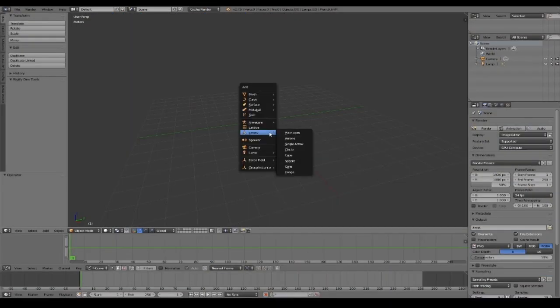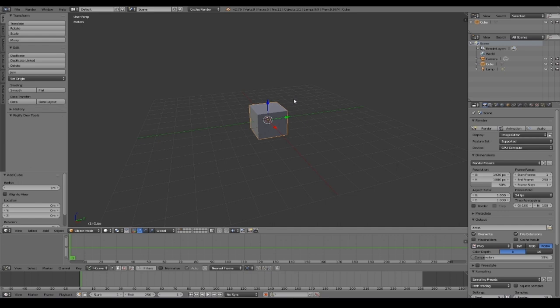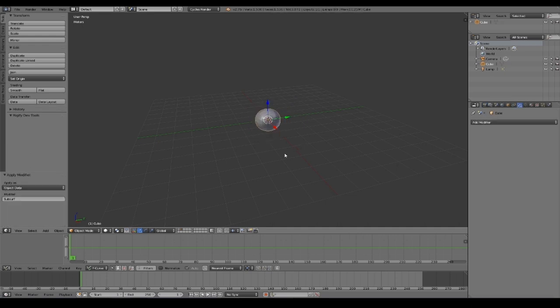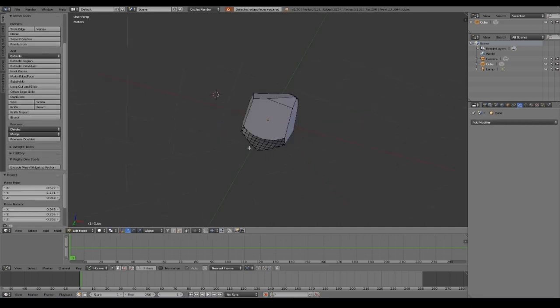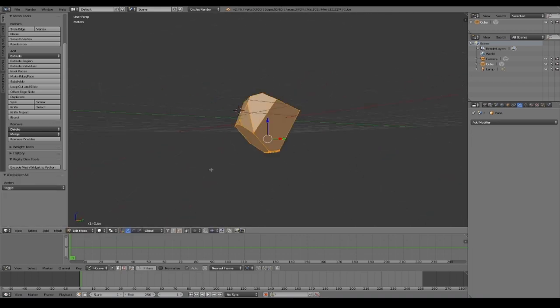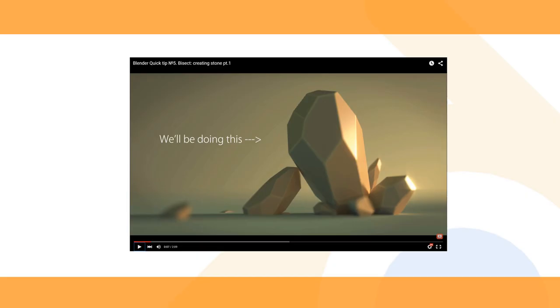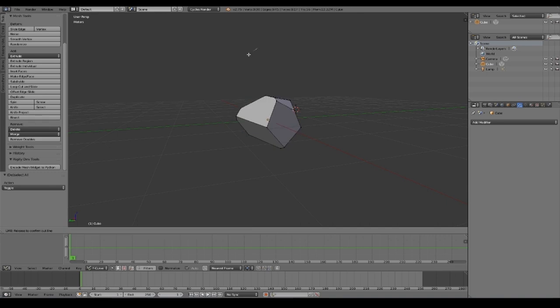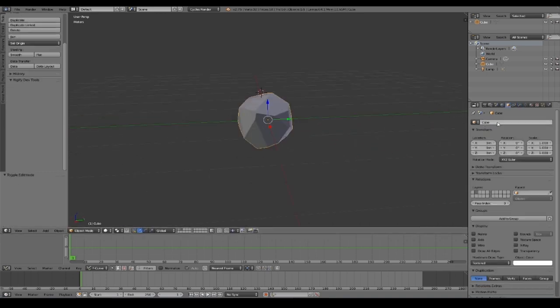And here we are in Blender. I start by making the meteor object, and to do this we have many different ways. But I won't go into modeling details during this tutorial. I used this cool technique that I've learned from Gleb Alexander, and I suggest you watch this video if you want to learn how to use the BSEC tool.